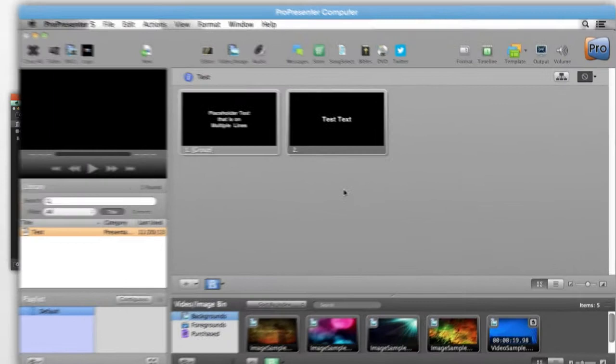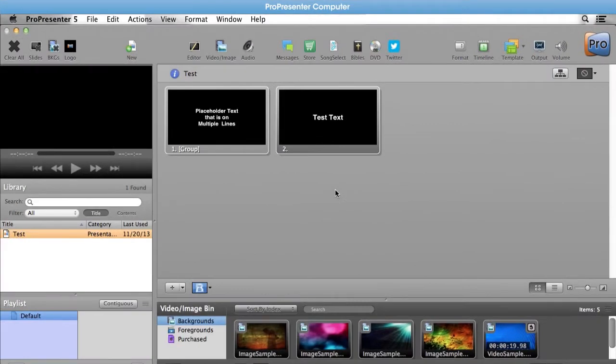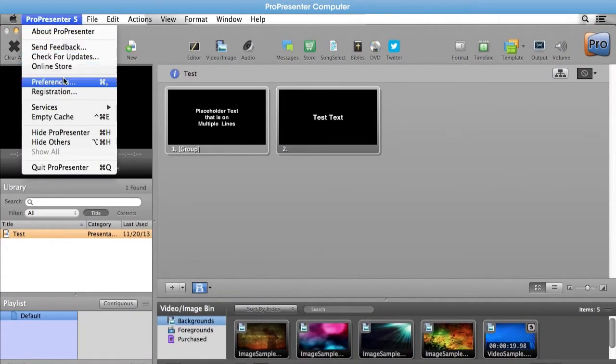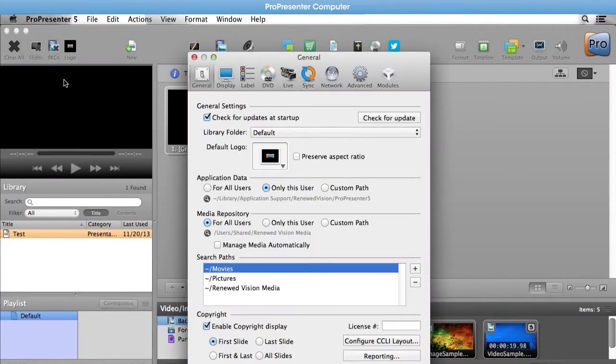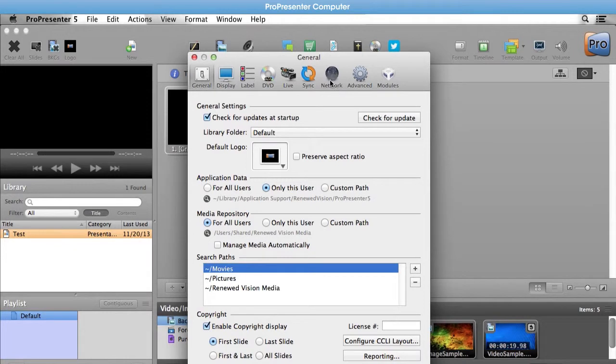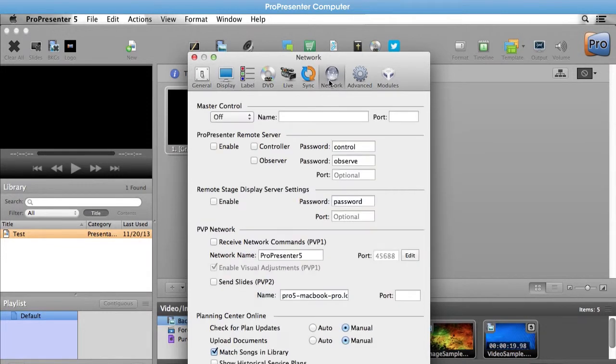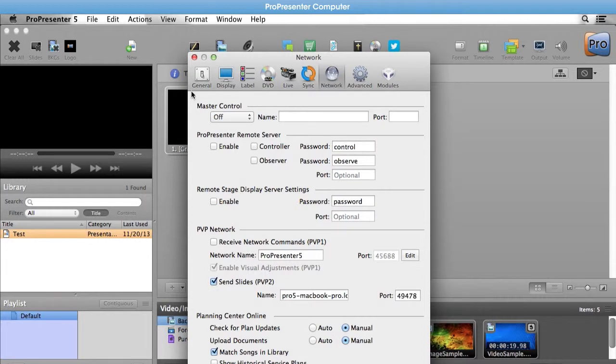On our ProPresenter 5 machine, we're going to go up to ProPresenter 5 and Preferences. Then under the Network tab, we're going to go down to PVP Network and we're going to say Send Slides PVP2. Now we can close out those settings.